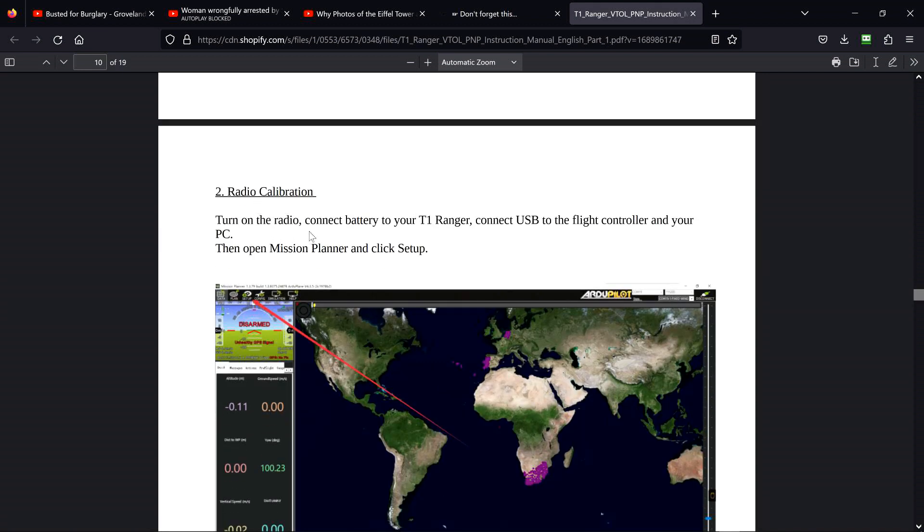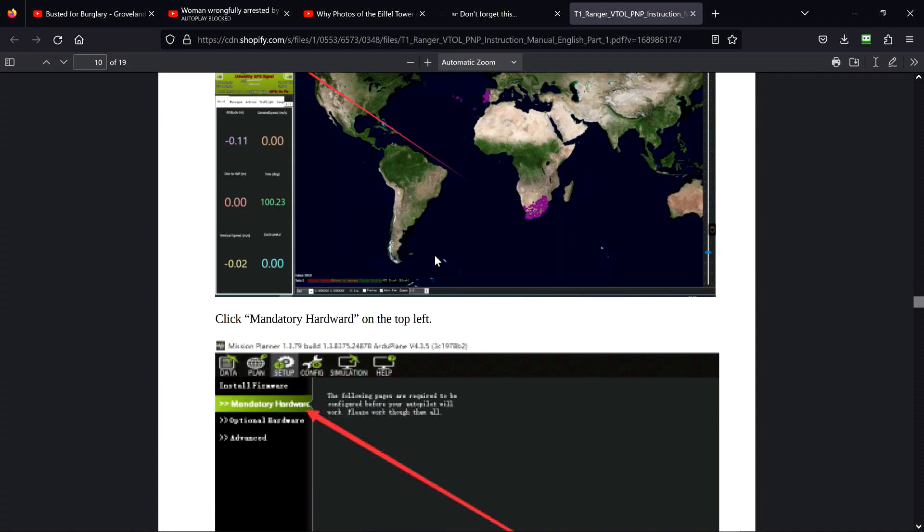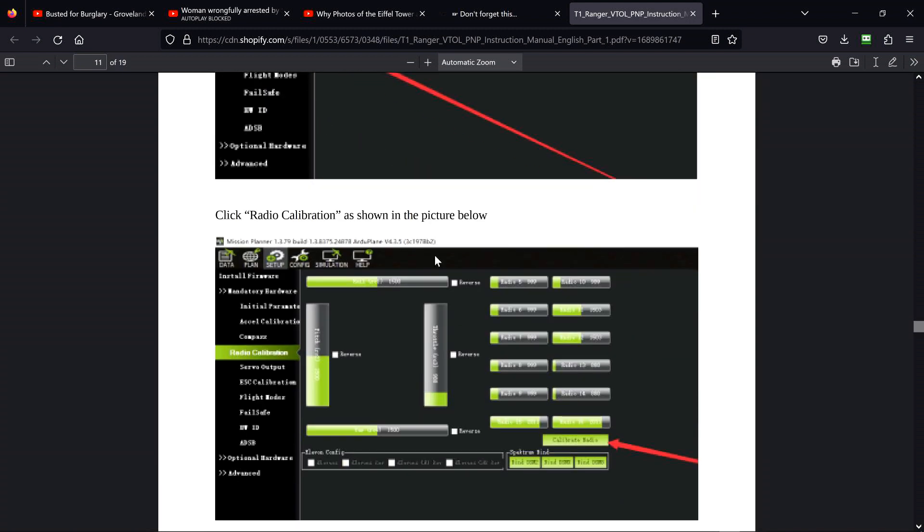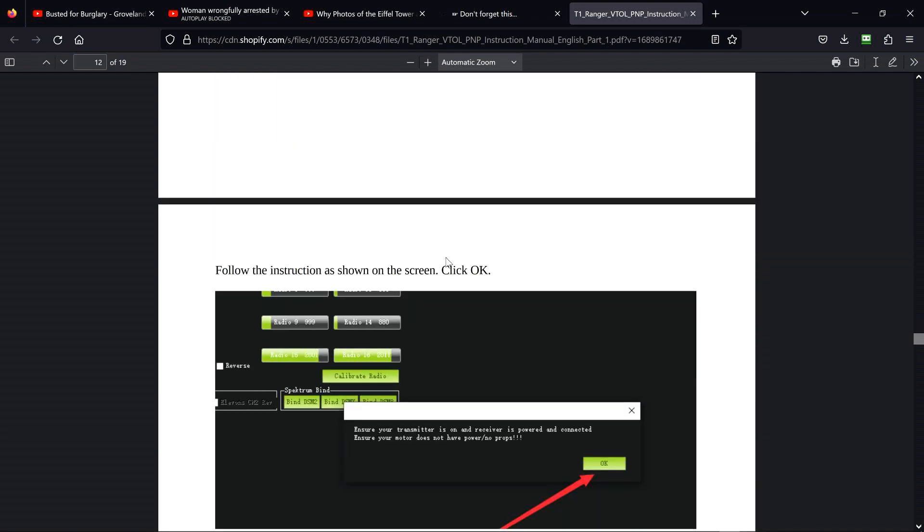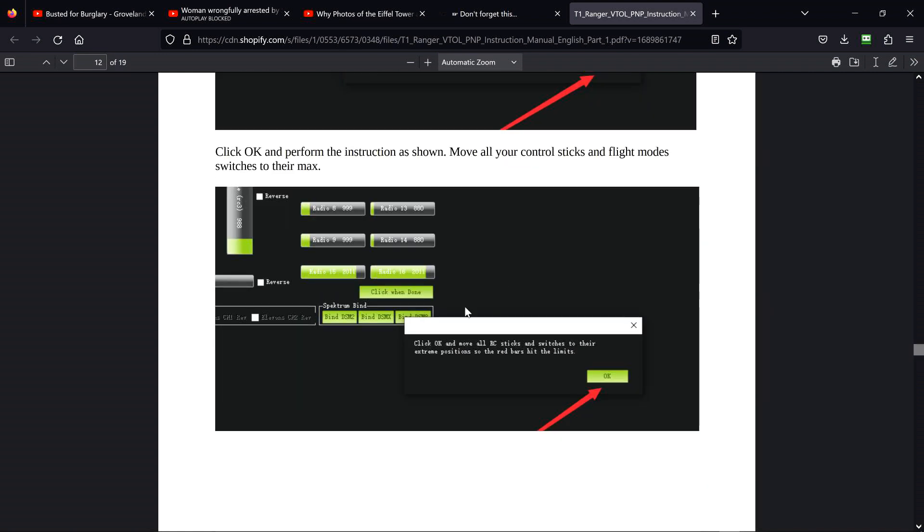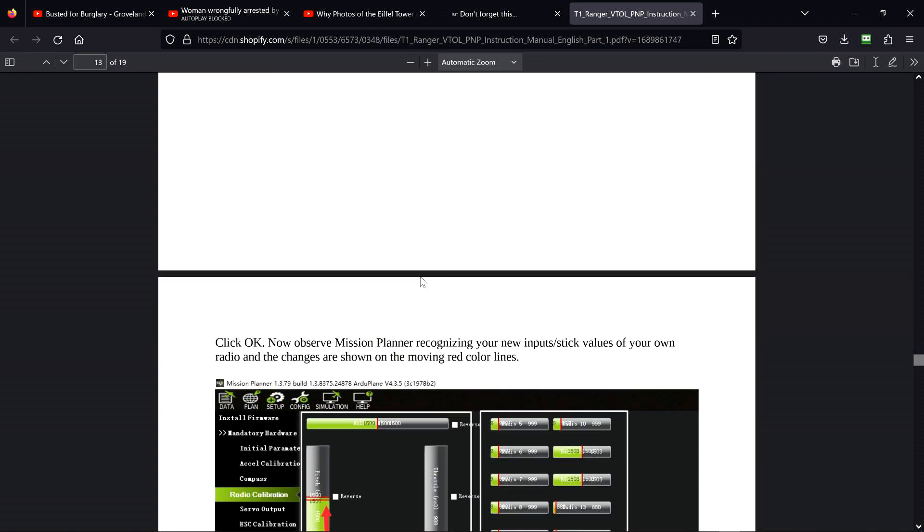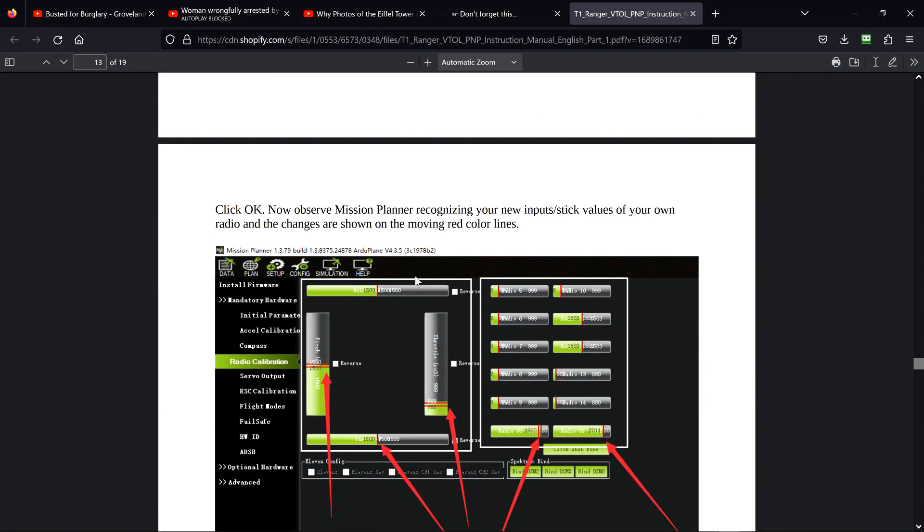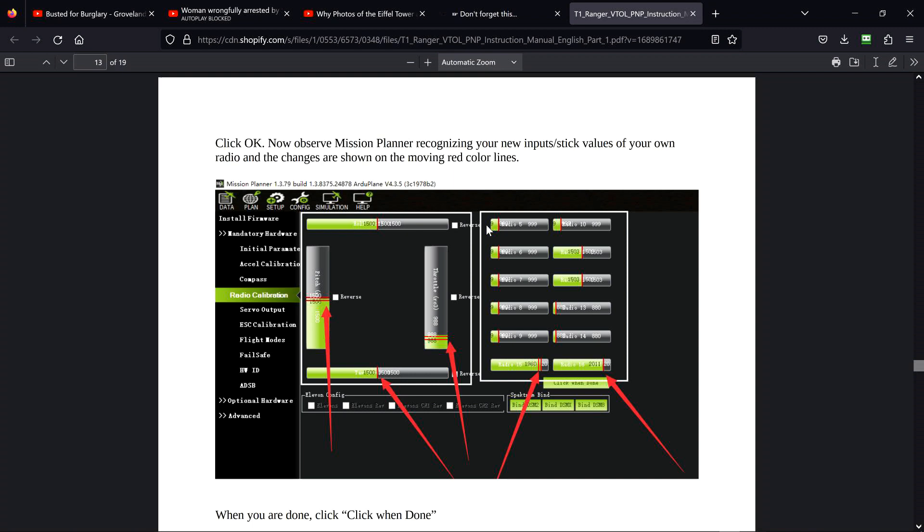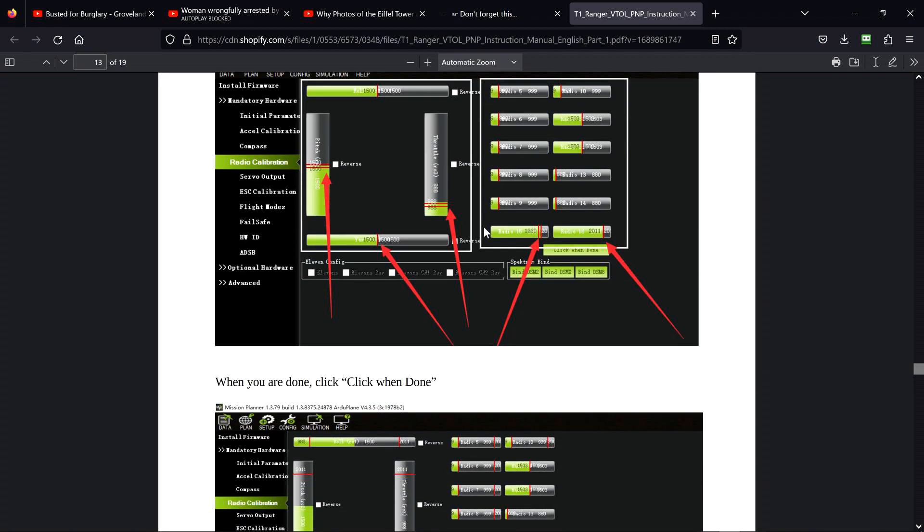Radio calibration: turn on the radio, connect the battery, connect USB, open Mission Planner, click Setup, click Mandatory Hardware, click Radio Calibration, click on Calibrate Radio. Ensure your transmitter is on, receivers have power connected. This is all stuff Mission Planner is going to do. Click OK and perform the instructions as shown. Move all your control sticks and flight mode switches to their maximum, and at the end click OK. That's a Mission Planner function. Now observe Mission Planner recognizing your new input sticks values on your own radio and changes shown on the moving red color lines. Let me talk about this for a second.